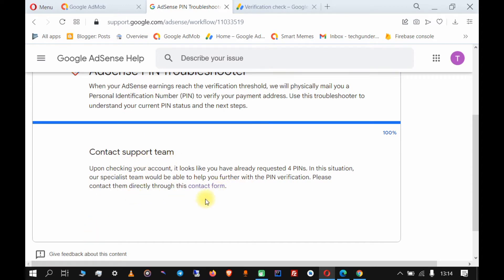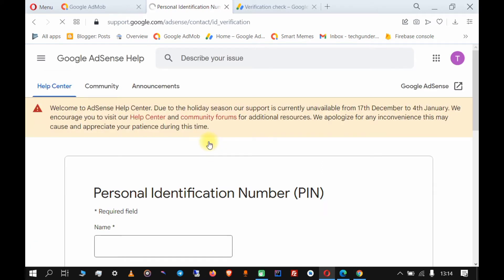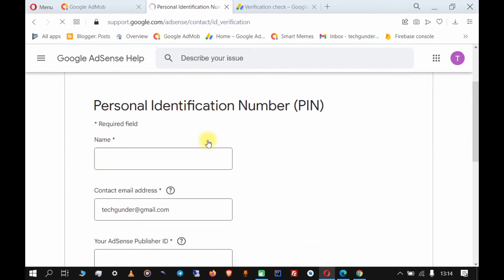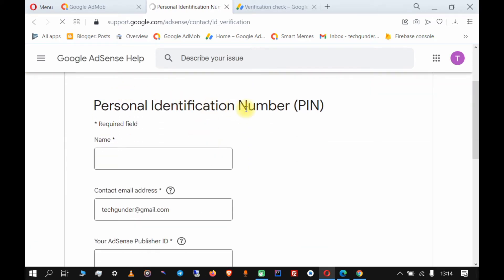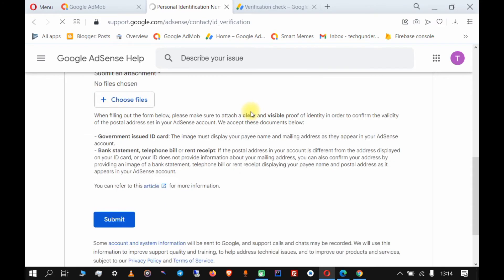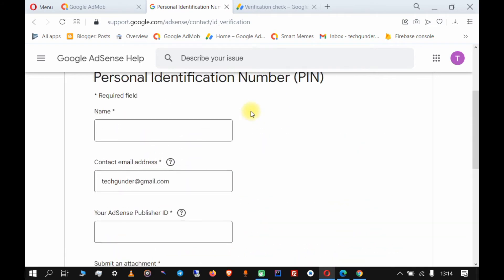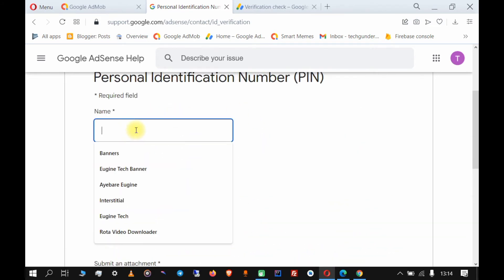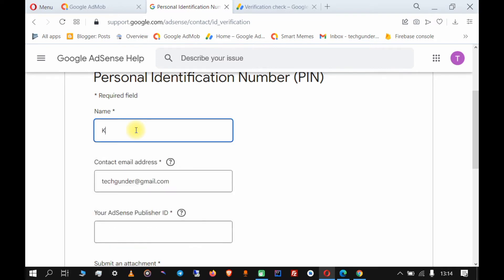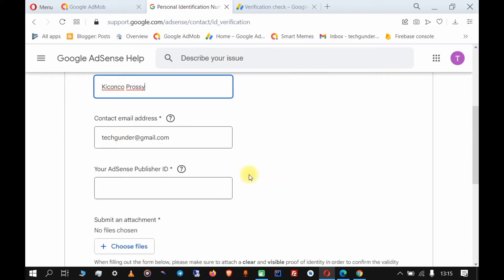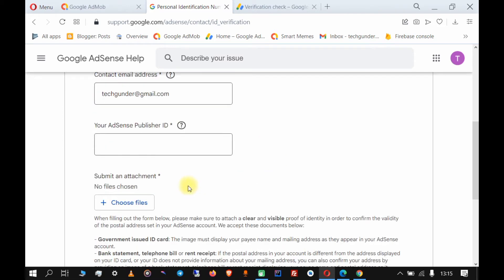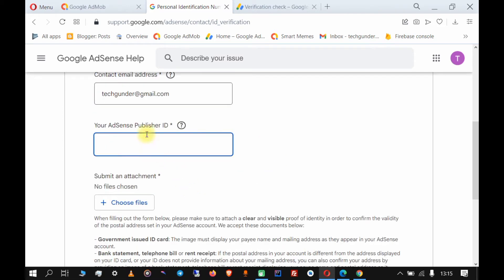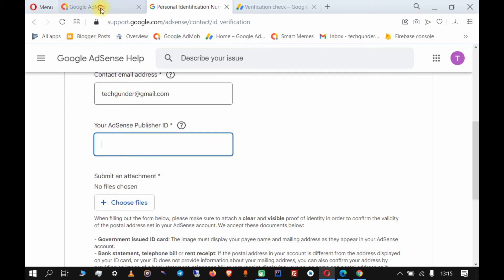Now you have this page to contact the support team through the contact form. Click on the contact form. What you want to do is enter the name - make sure the name you enter in this form is the same name as the payee of your AdSense account and it's also the same name on the document that you will submit.